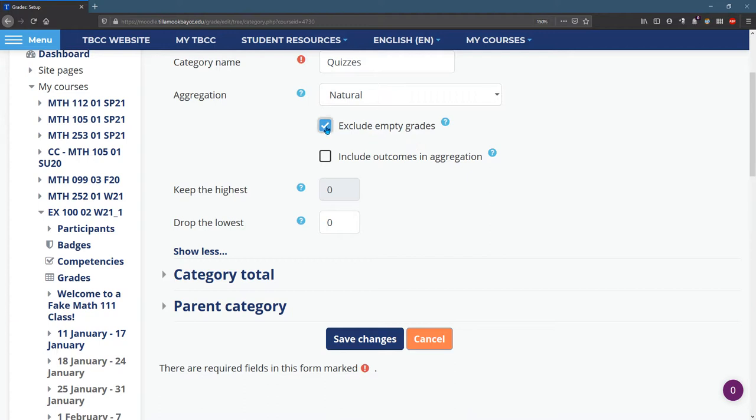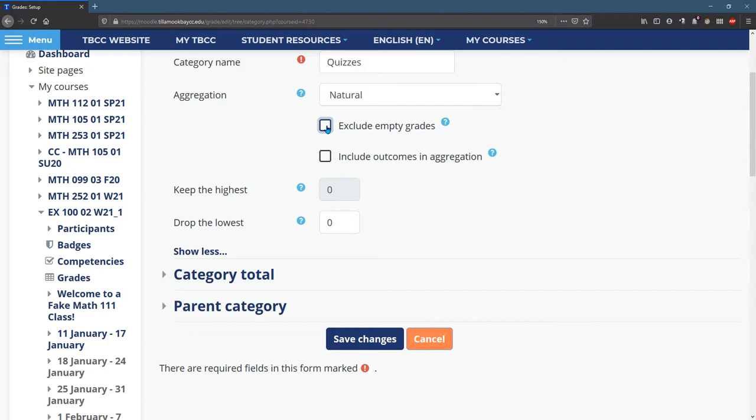You can set up some additional options. The only one I've really found useful is drop the lowest if you have that policy. And if you uncheck exclude empty grades, that means empty grades actually count as zero out of the number of points for that assignment.